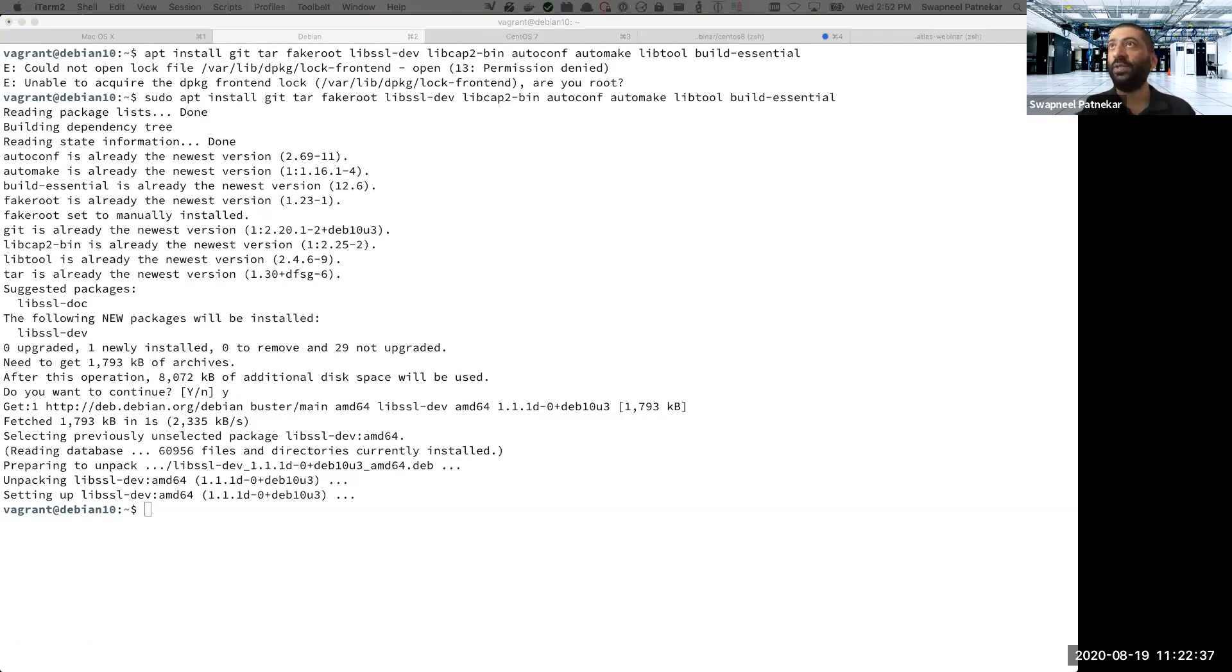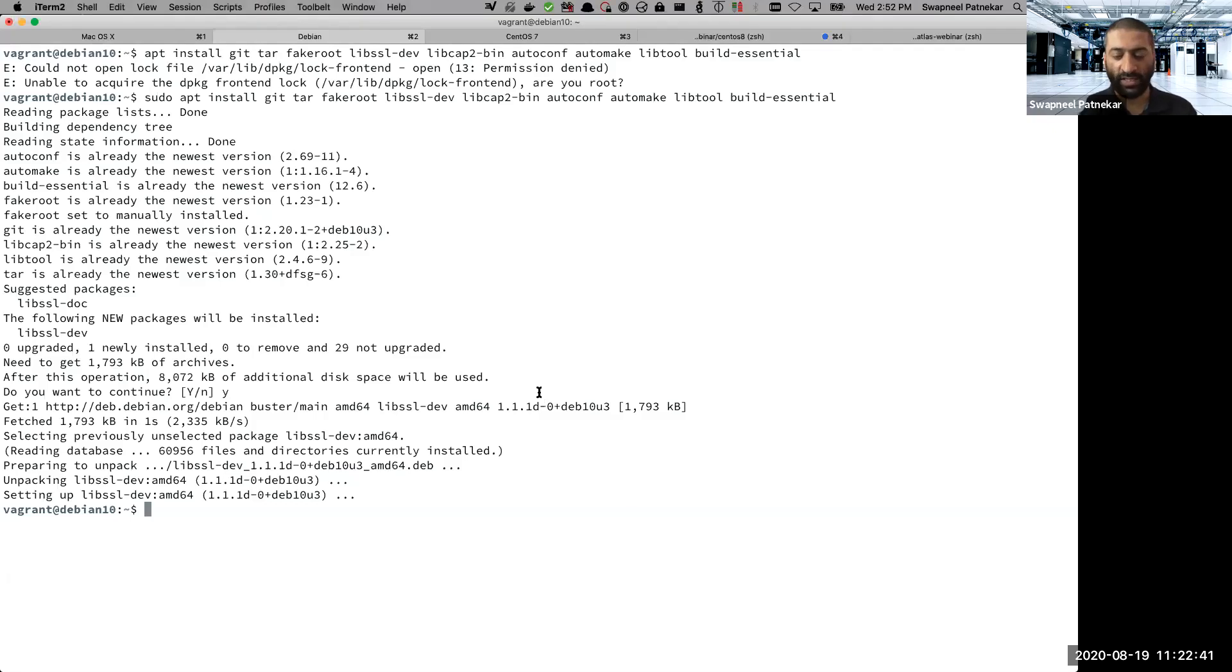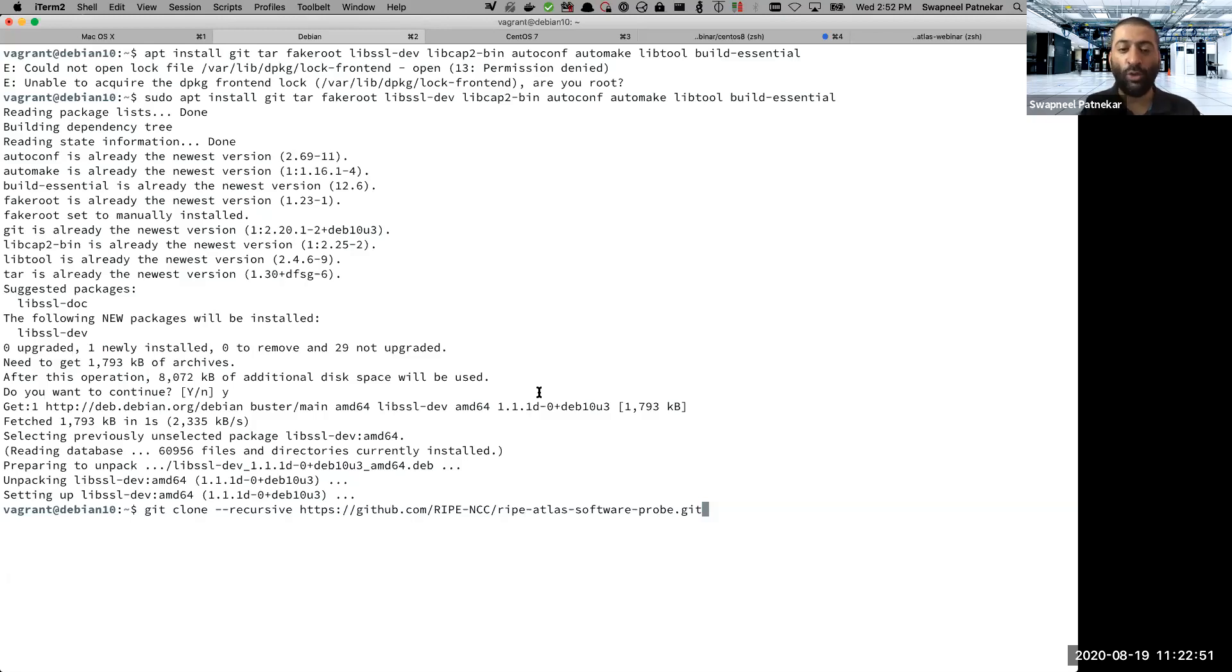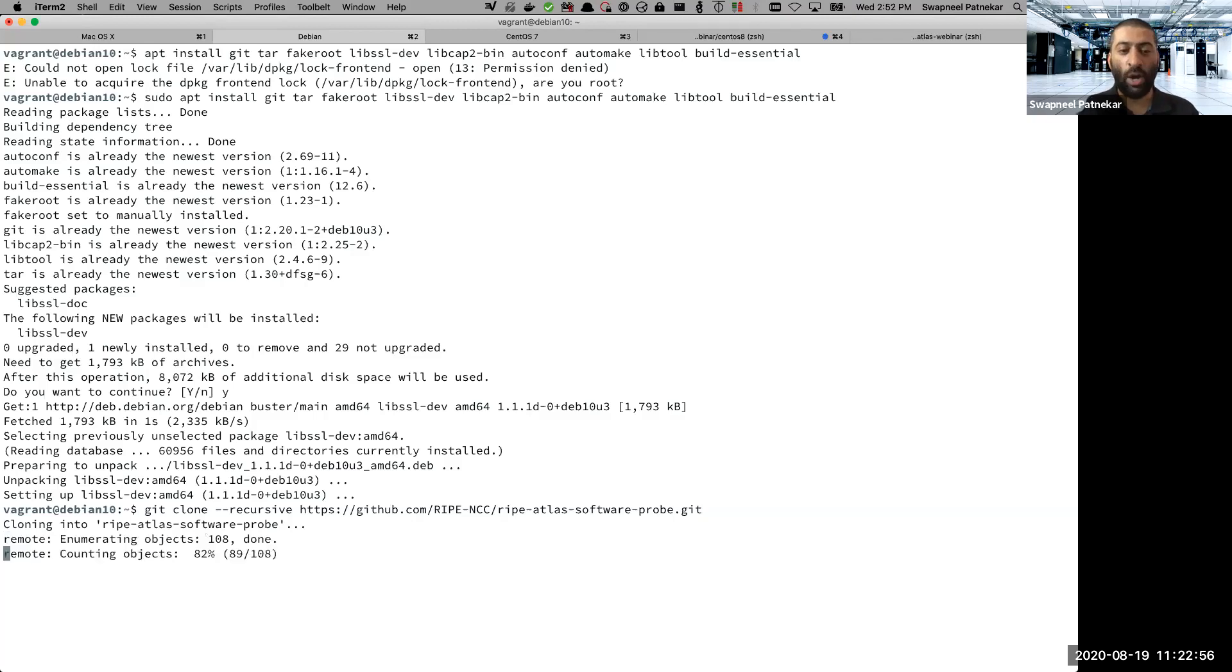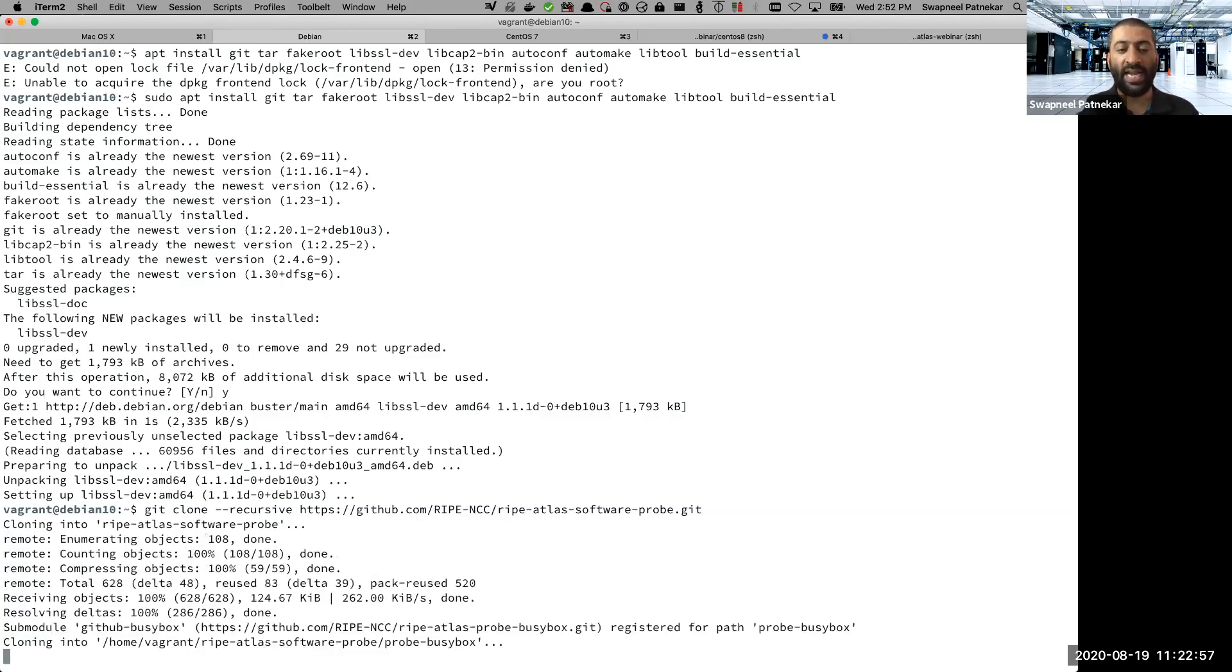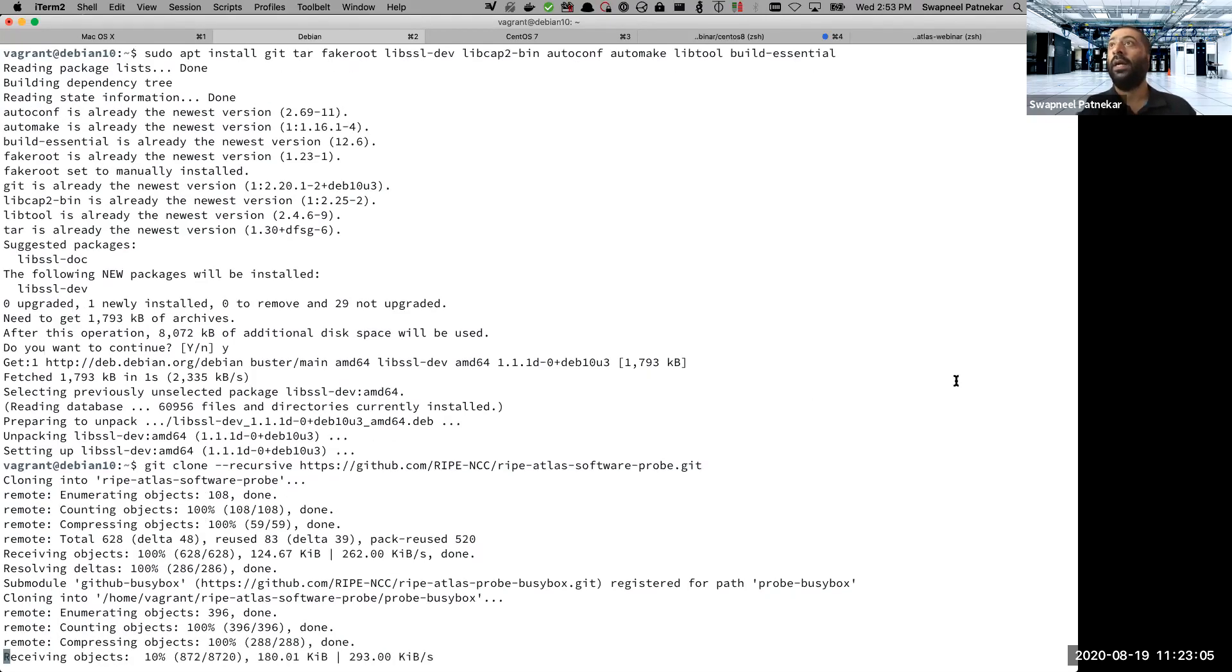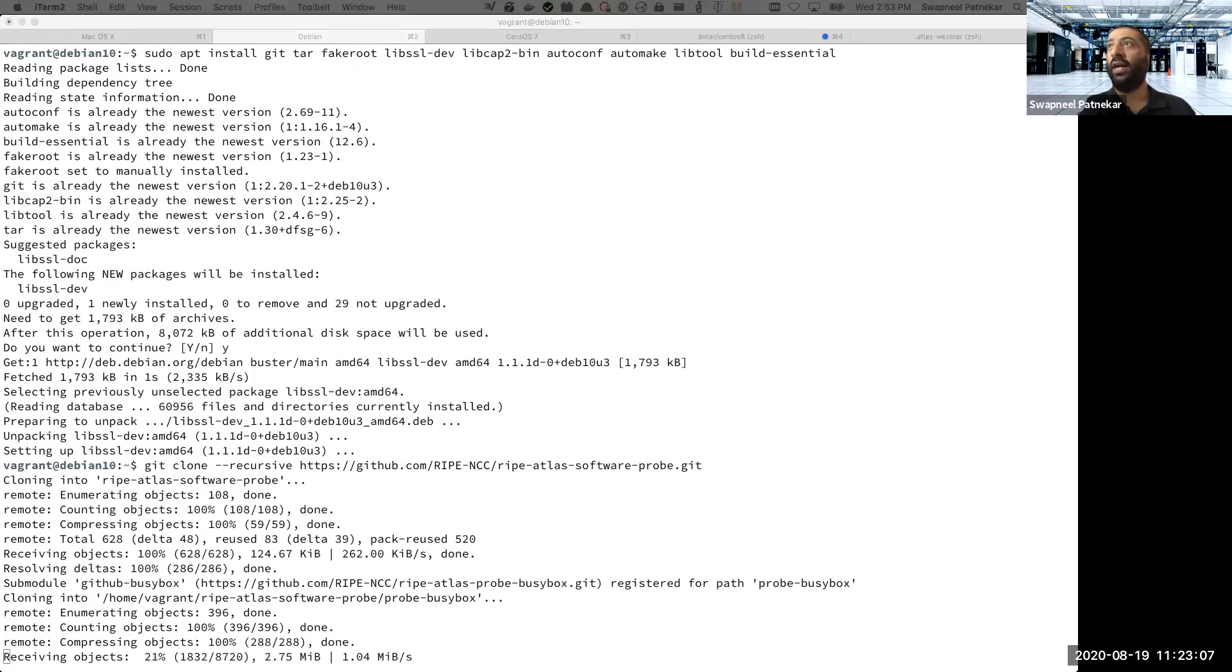And the next thing is what we do is we will download the source code. Source code is the raw source code which is available on the GitHub repository using the command git. So git clone hyphen hyphen recursive and the link to the software probe source code. So once you do this, what it does is it downloads the entire source code in the local directory. I'll wait for this to complete. And once you do that, what you do is you will.